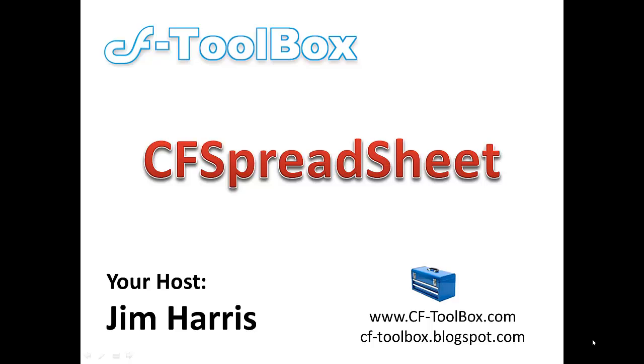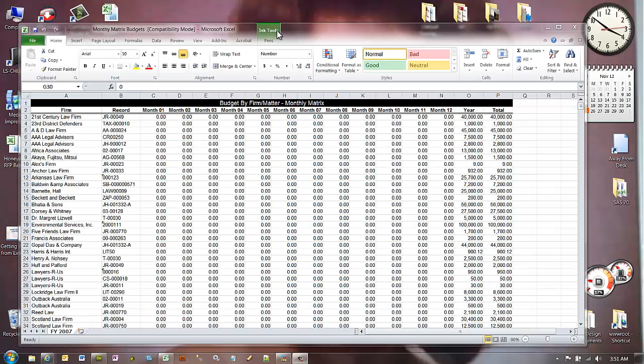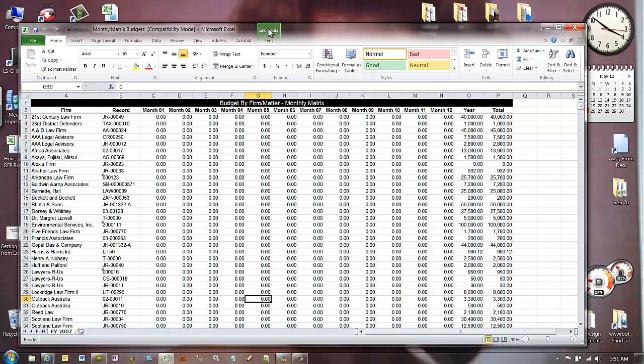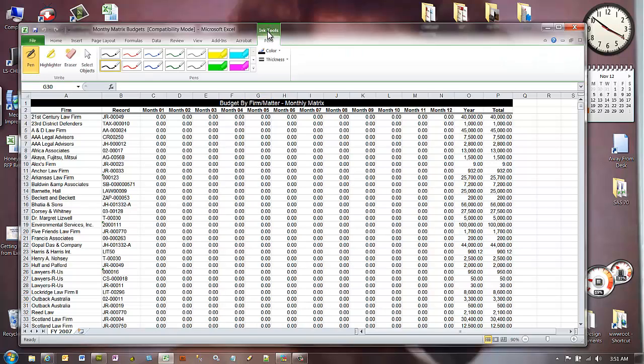Hey guys, Jim with the ColdFusion Toolbox and today we're going to take a look at creating a spreadsheet using ColdFusion. First let's start with taking a look at the spreadsheet itself. What are we trying to accomplish?